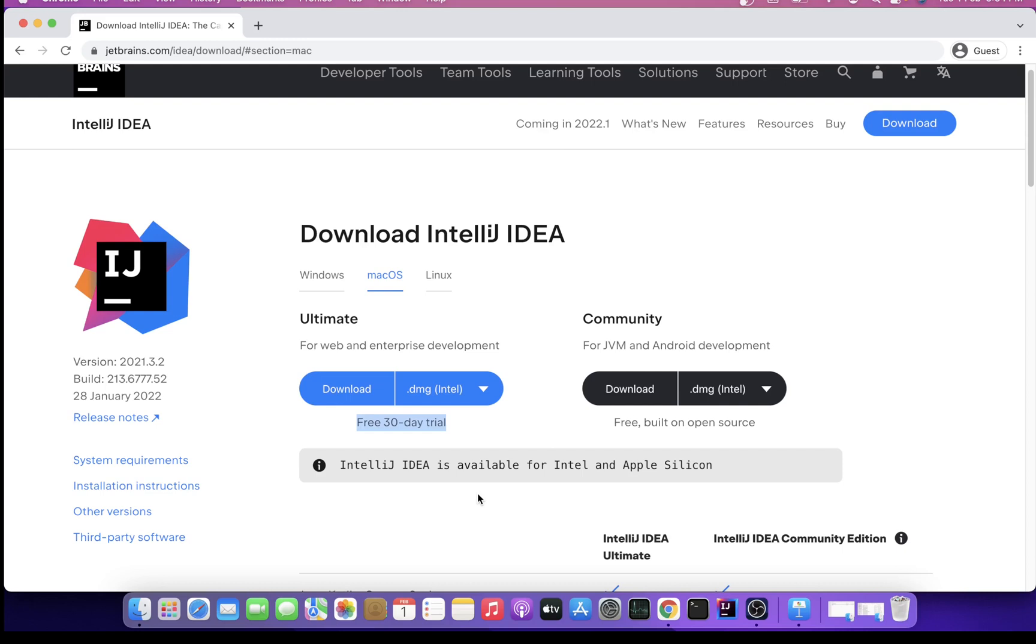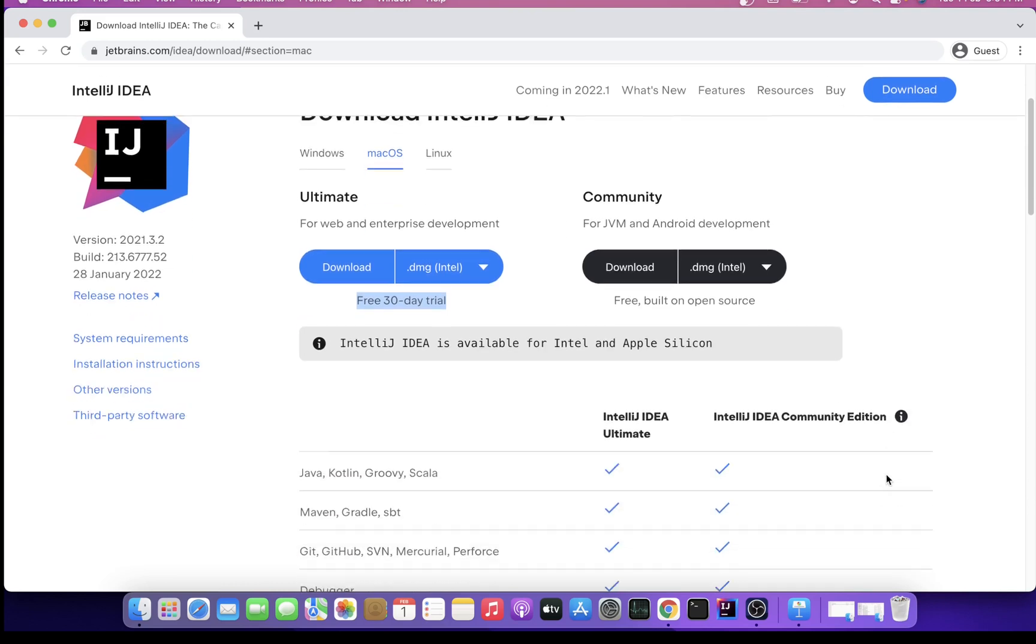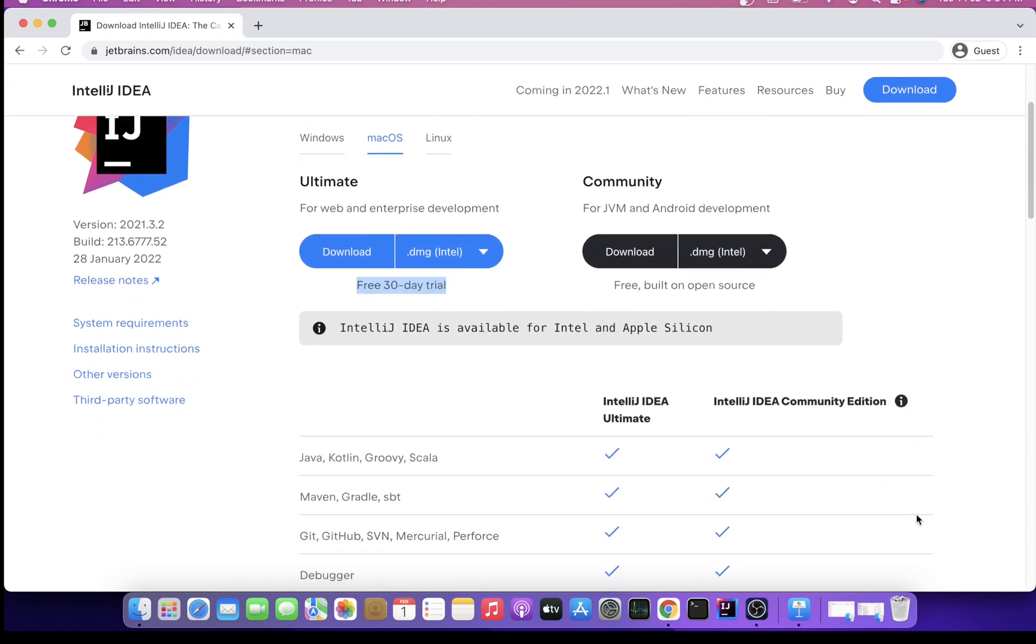It totally depends upon your need. For demo purposes and even for small to medium-sized projects, we generally use Community edition. I've been a great user of this tool's community version for a long time.